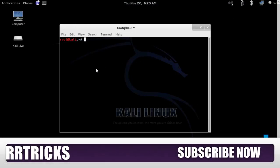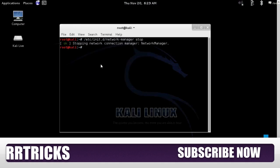So we'll type /etc/init.d/network-manager stop and here you can see the icon which was there on the top right has gone away.